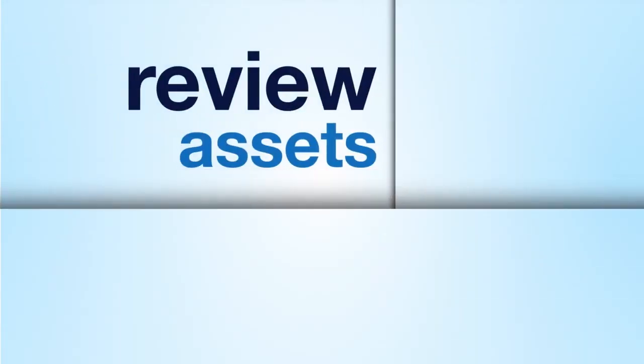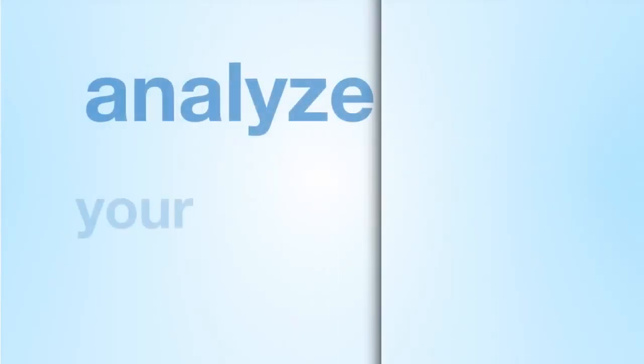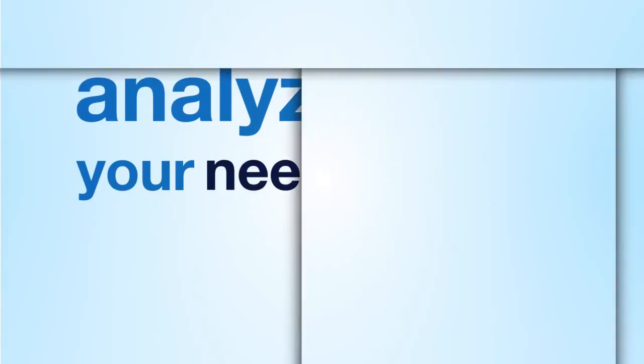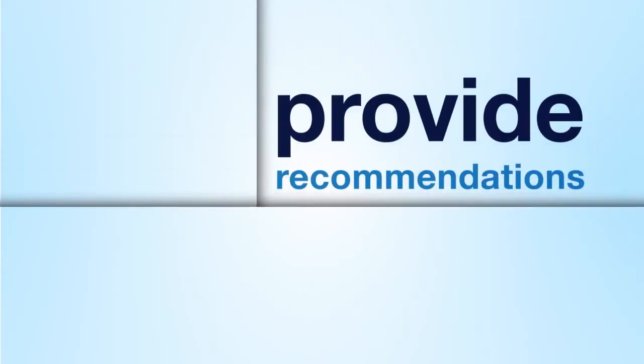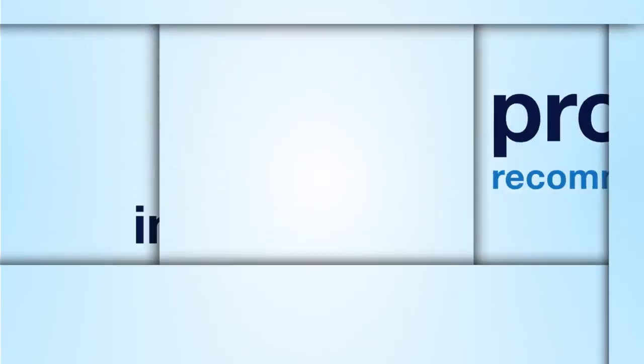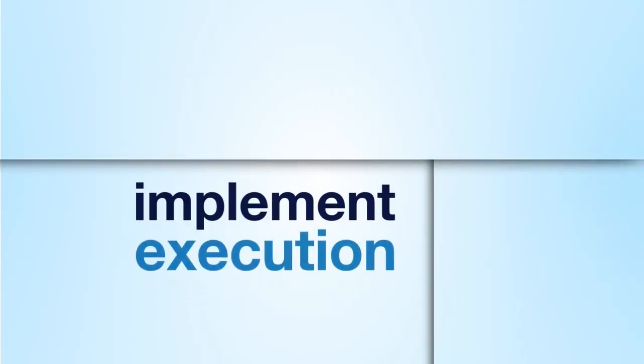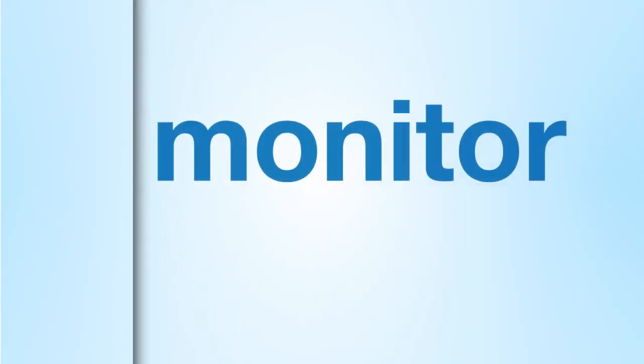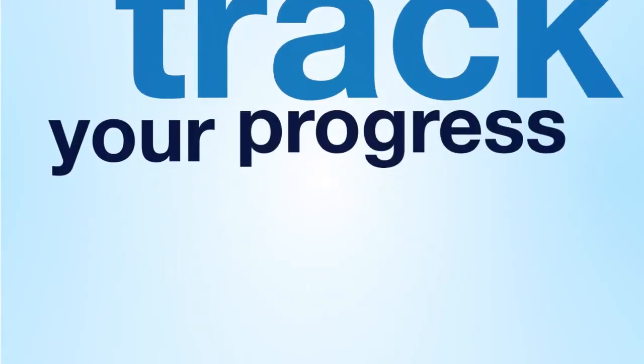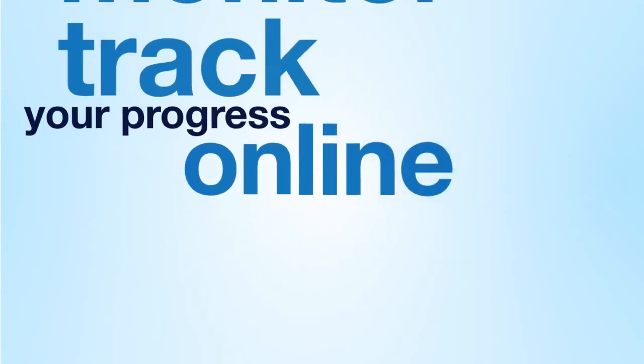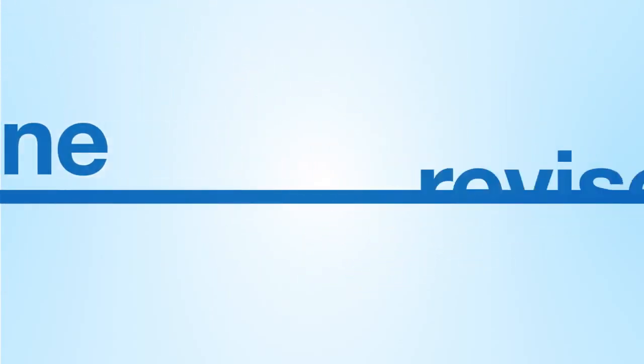We define your goals, review your assets, analyze your needs, provide recommendations, implement execution, monitor and track your progress online, and work with you to refine and revise along the way.